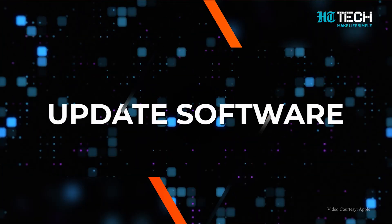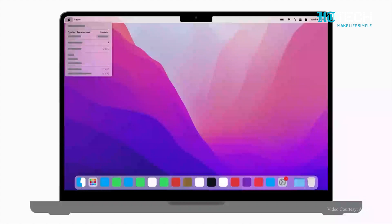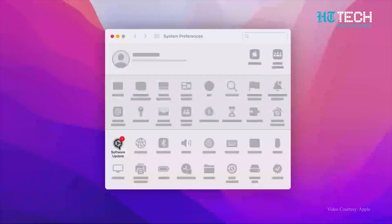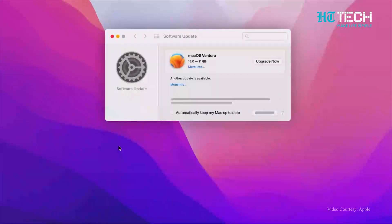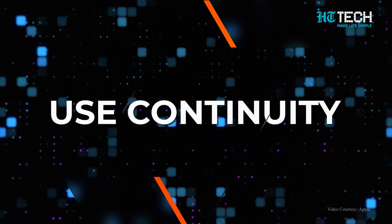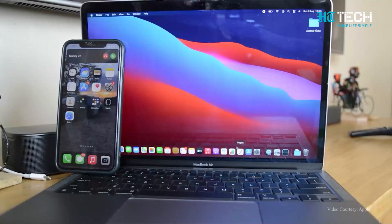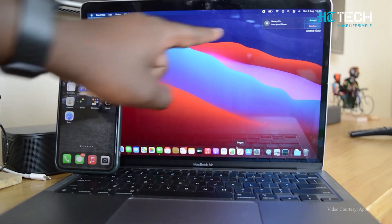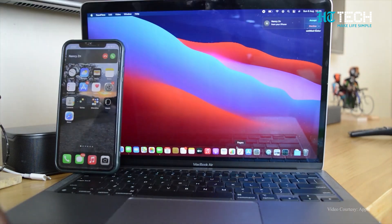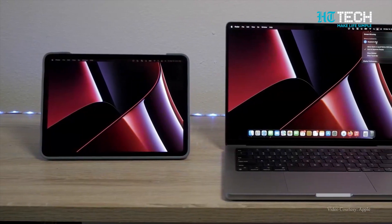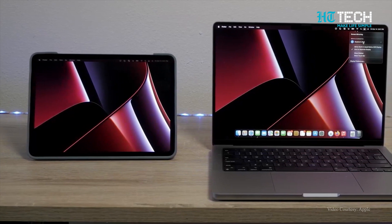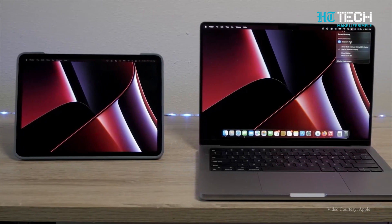Update Software. Make sure all your Apple devices are running the latest software to ensure the best compatibility and performance. Use Continuity features such as making and receiving phone calls on your Mac and using your iPad as a second display for your Mac to seamlessly integrate your Apple devices.